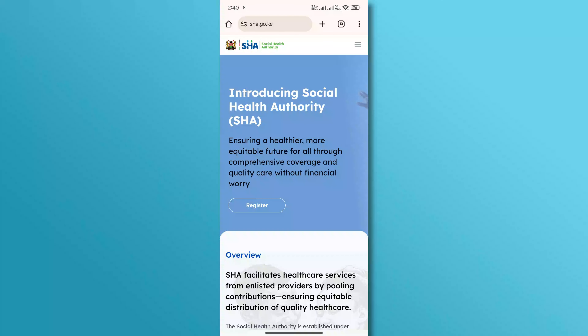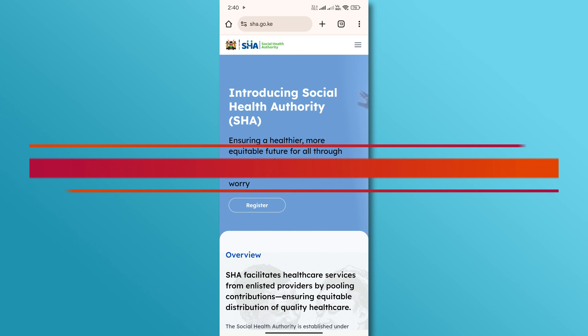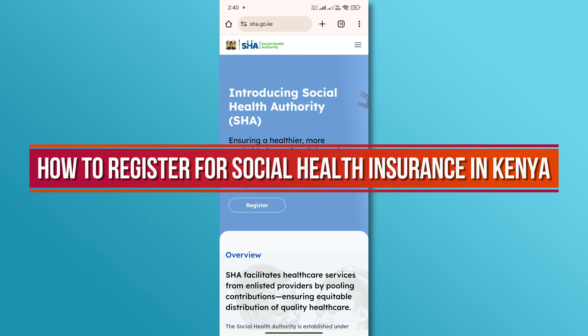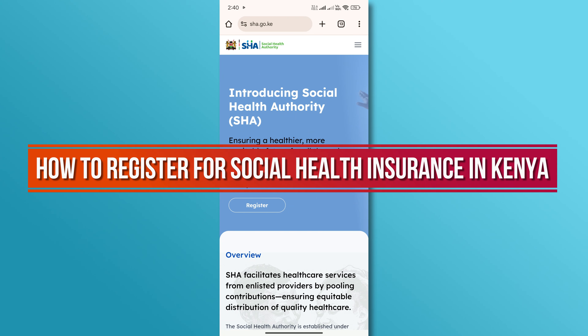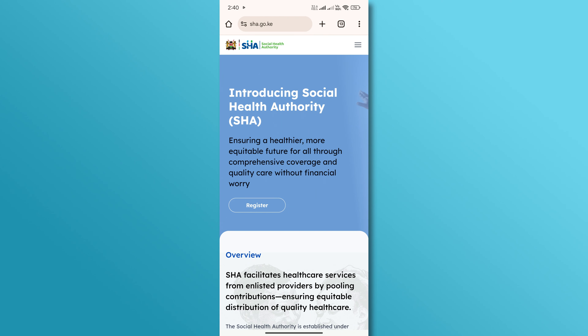Hi, and welcome back to our YouTube channel. In today's video, we will discuss how to register for social health insurance in Kenya. So, let's get started.